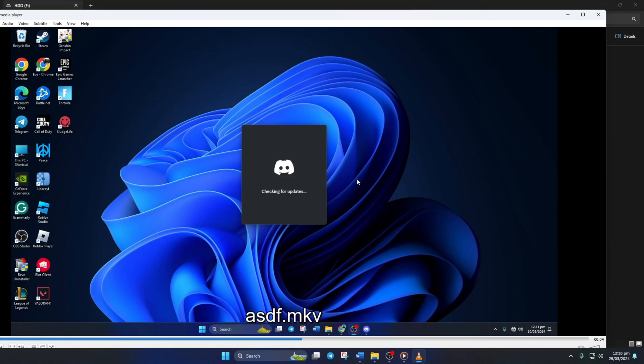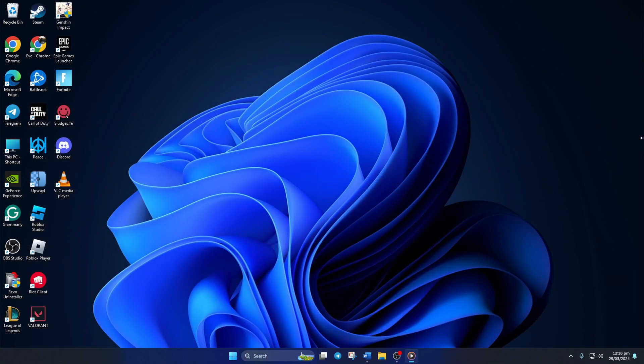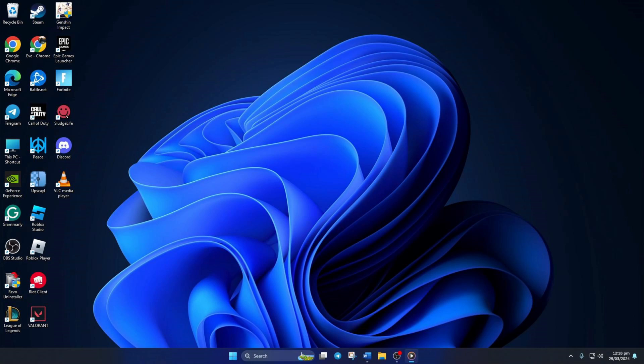So guys, that's how you fix that 'your input can't be opened, VLC is unable to open the MRL' error in VLC Media Player on PC. If the video did the trick for you, hit that like button. Got any questions? Feel free to leave them in the comments and I'll get back to you real soon. As always, thanks a bunch for watching.